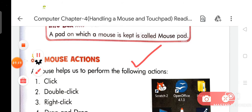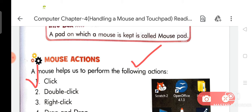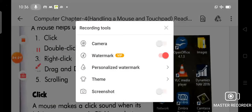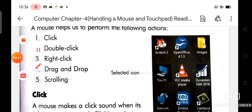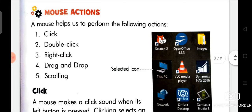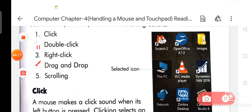Now we are going to discuss about mouse actions. A mouse helps us to perform the following actions: number first is click, number second is double click, number third is right click, number fourth is drag and drop, and number fifth is scrolling.